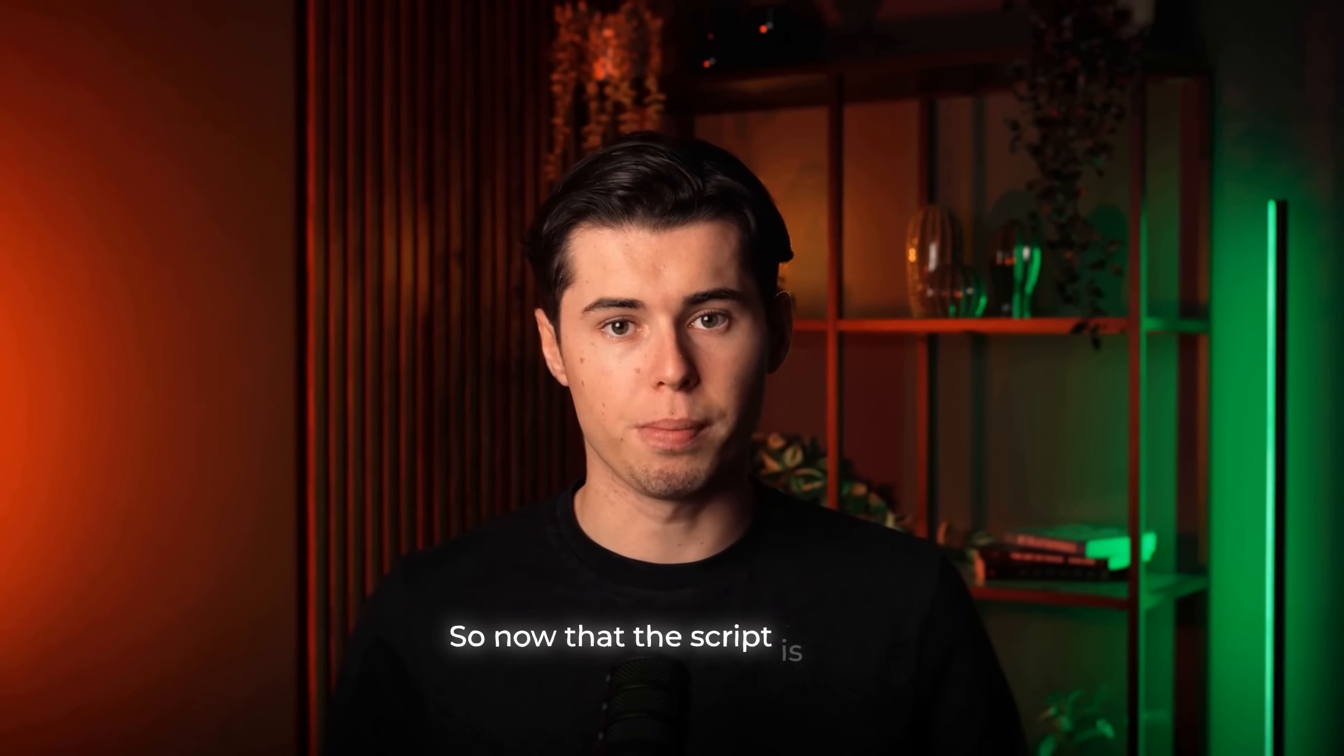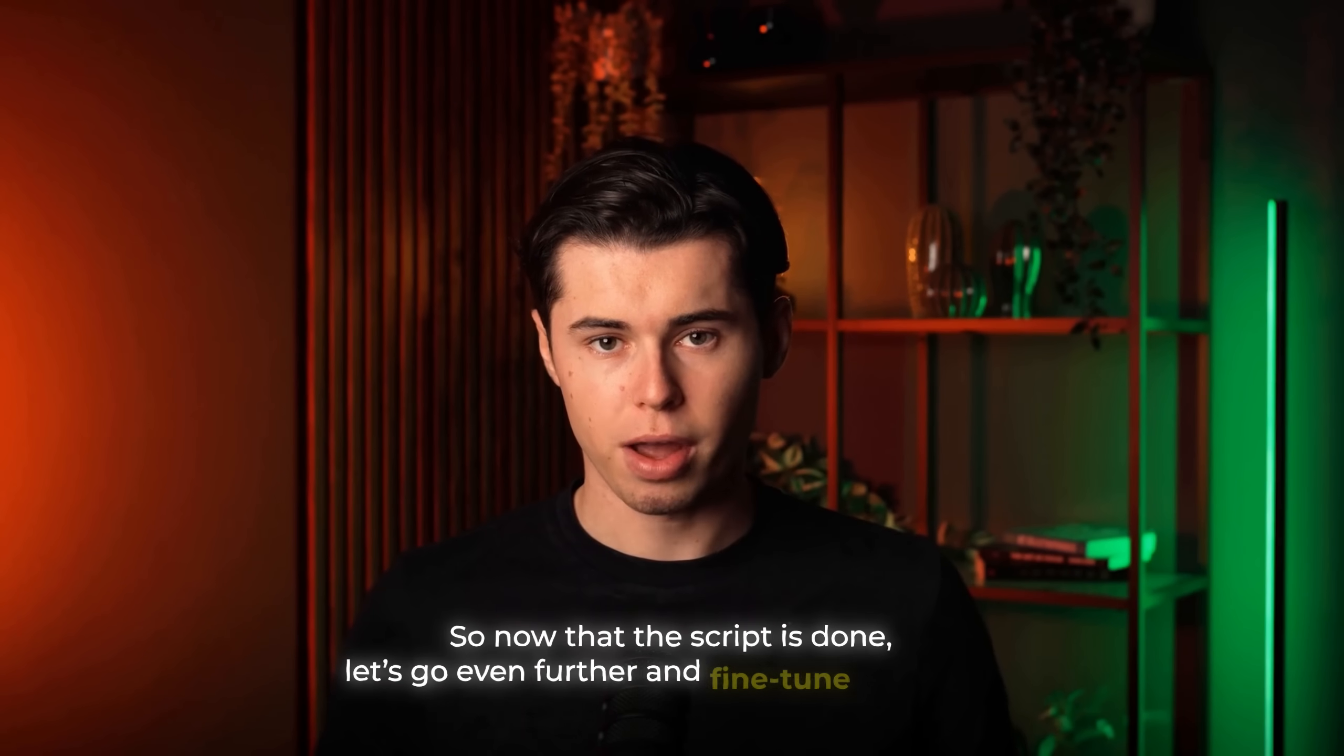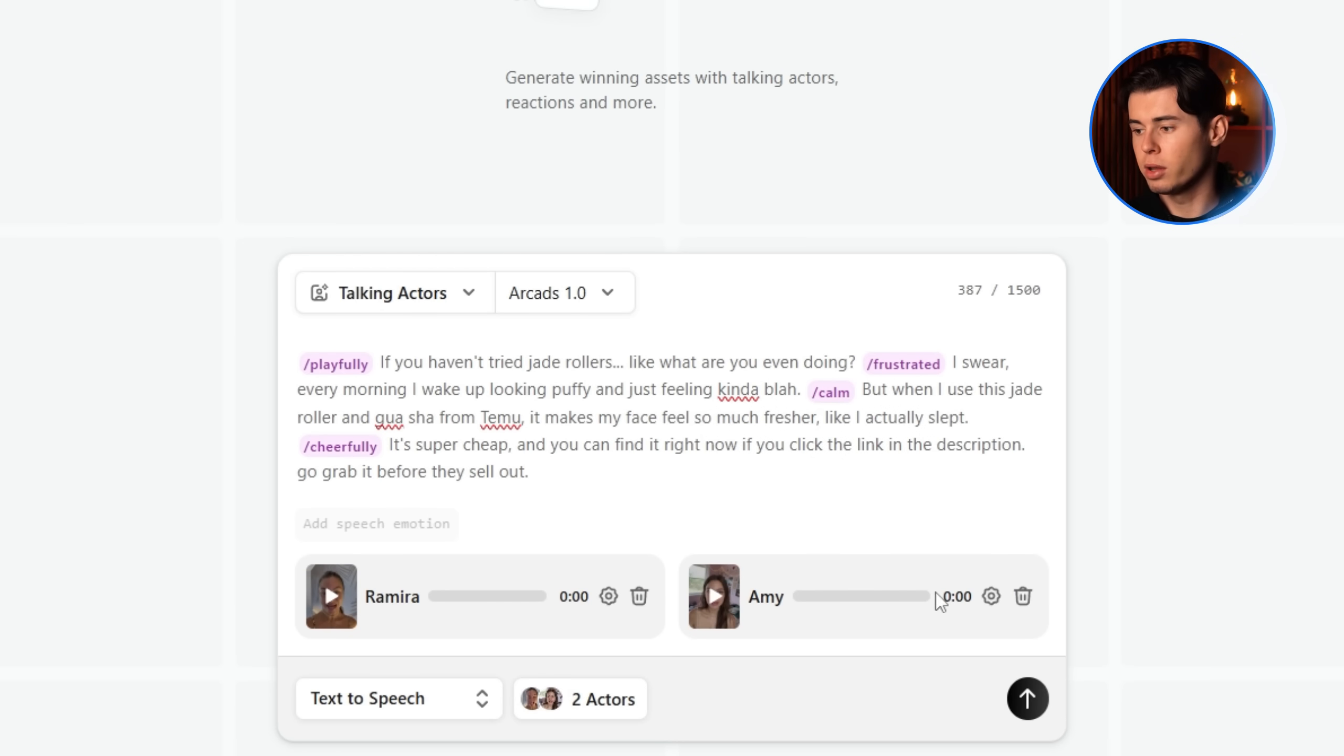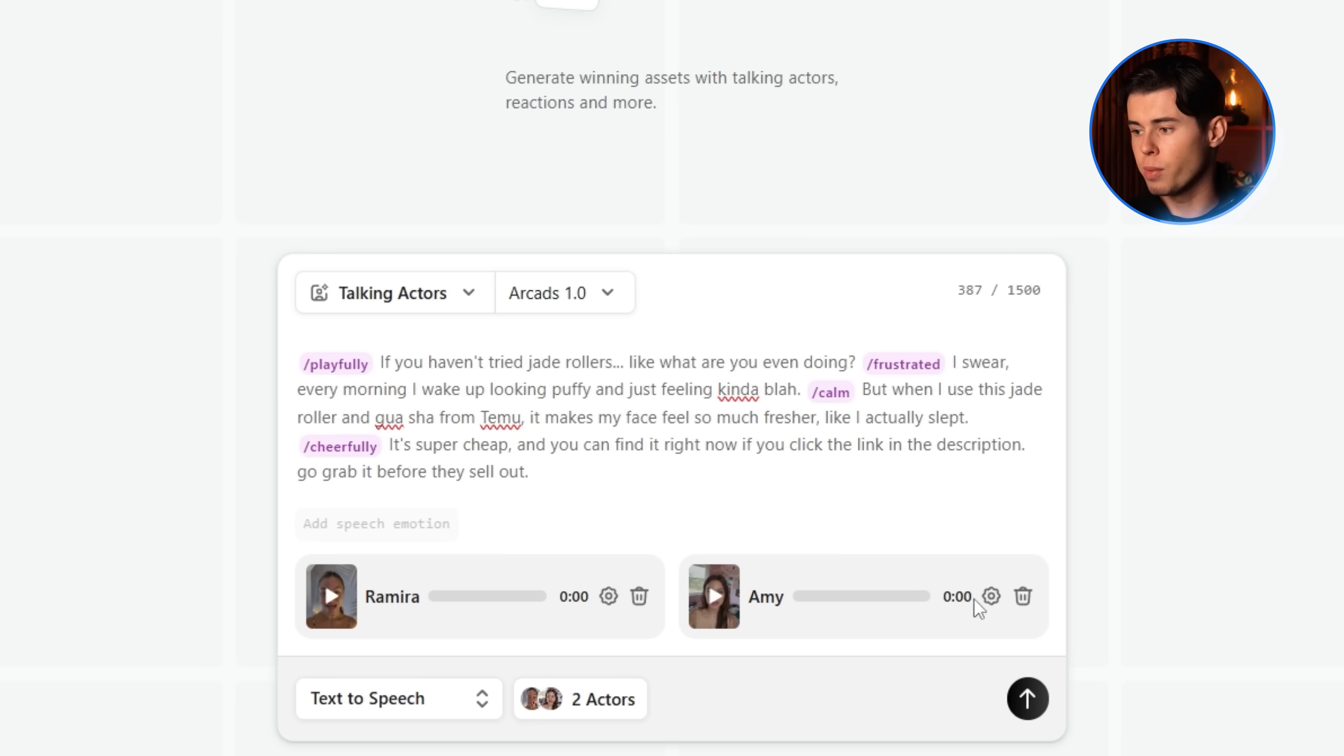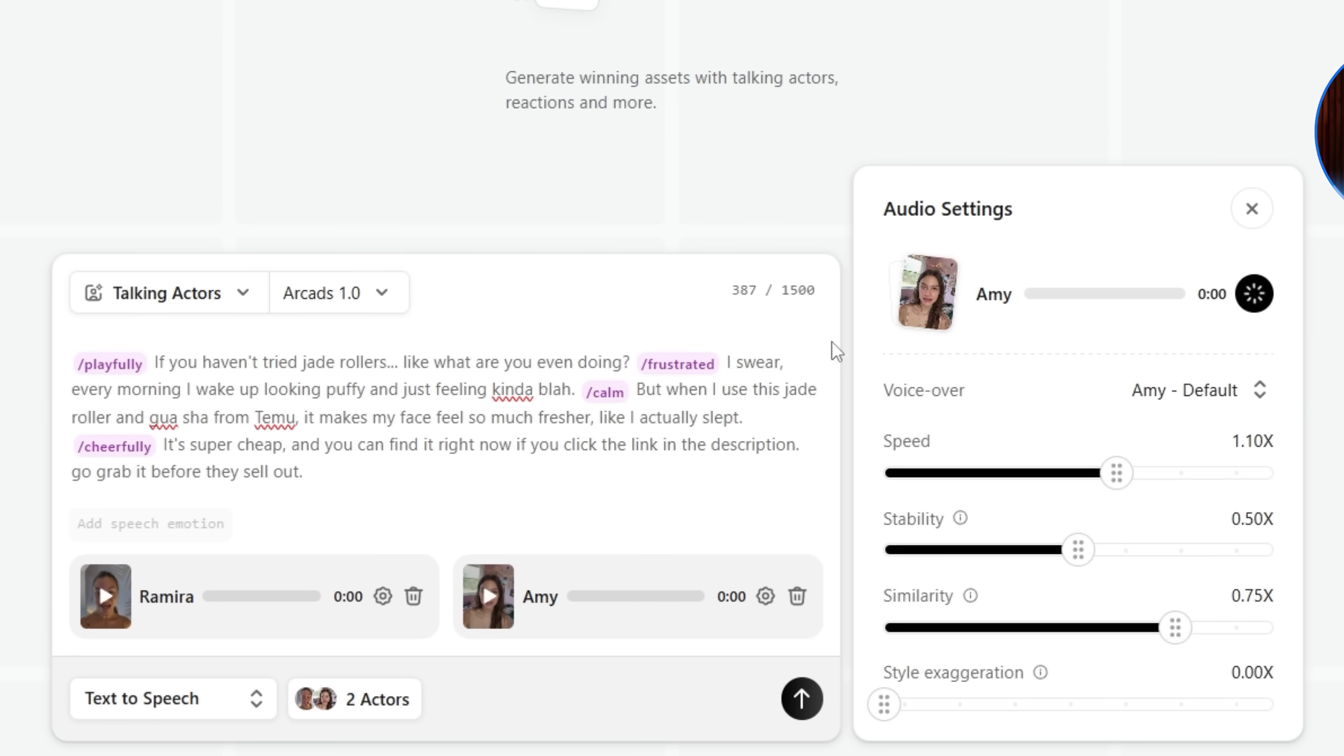So now that the script is done, let's go even further and fine tune the voice. You do that by clicking the little settings icon next to each character. And from there, you can adjust how they sound. I'll start with Amy. First, let's listen to her default voice before we make any changes. If you haven't tried Jade Rollers, like, what are you even doing? I swear, every morning I wake up looking puffy and just feeling kinda blah.